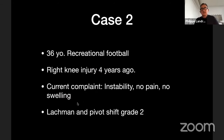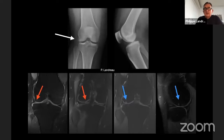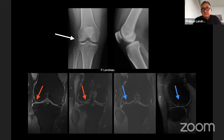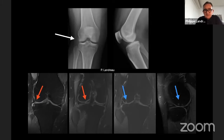Case two is a 36-year-old gentleman, a recreational football player who had a right knee injury four years ago. His current complaint was instability, but no pain and no swelling. He had all clinical signs of an ACL rupture with a Lachmann and pivot shift grade two. On imaging of the right knee, you can see a collapse and narrowing of the lateral femoral tibial joint line. On MRI, there is an extrusion of the lateral meniscus, a vertical linear image on the coronal view, with cartilage and subchondral reaction visible on the sagittal view as well.